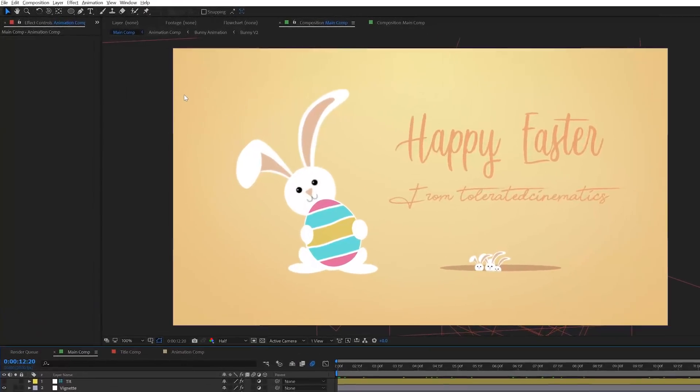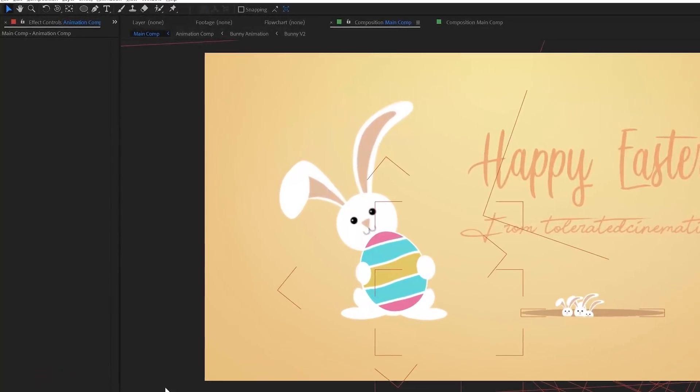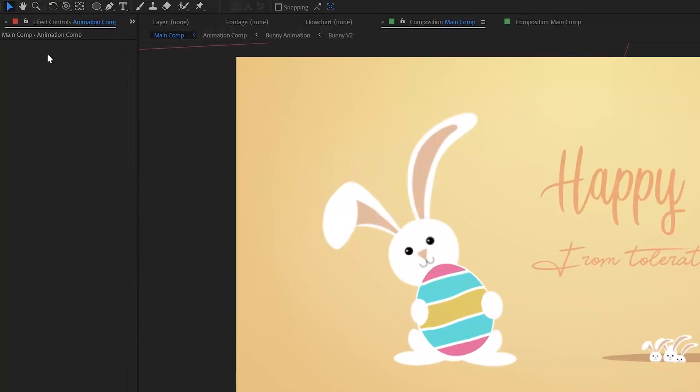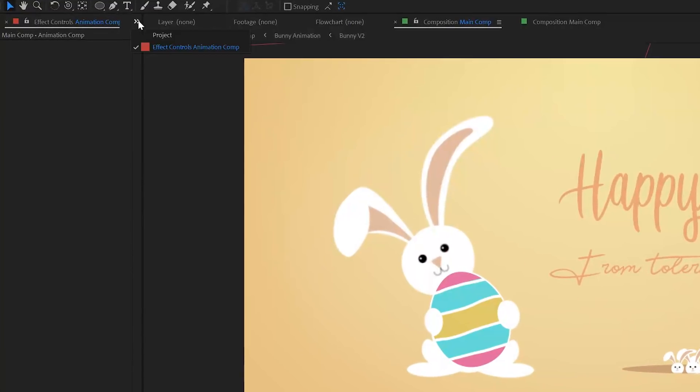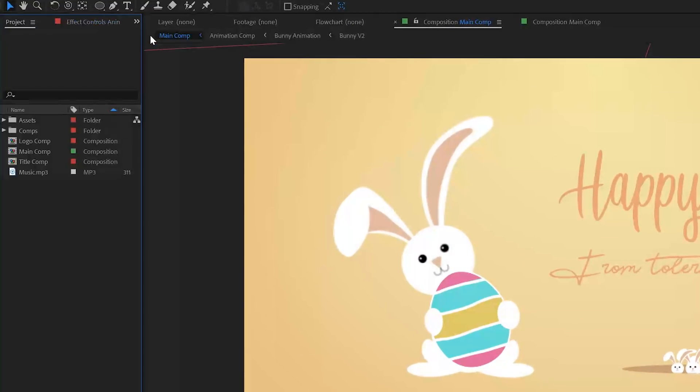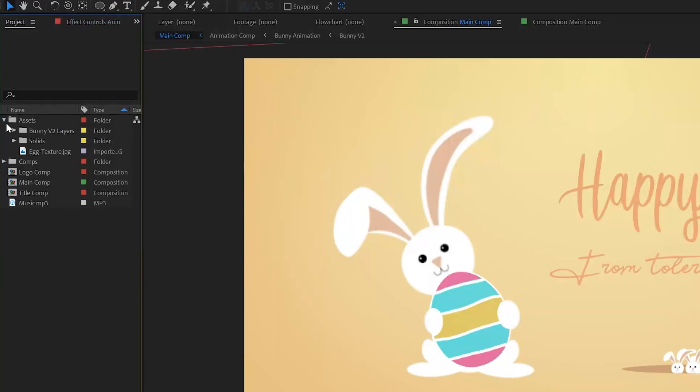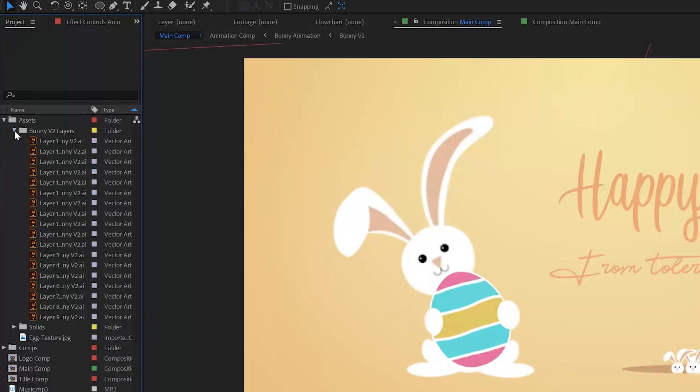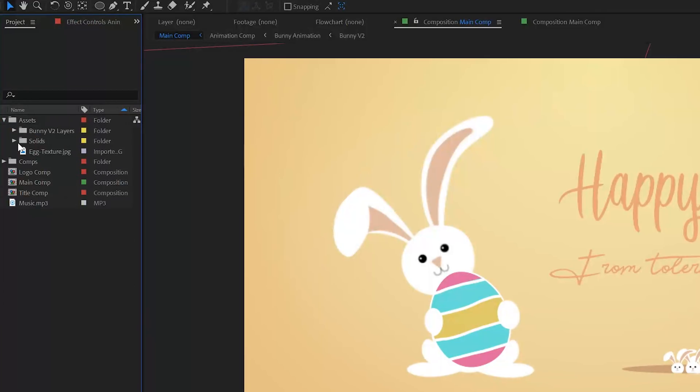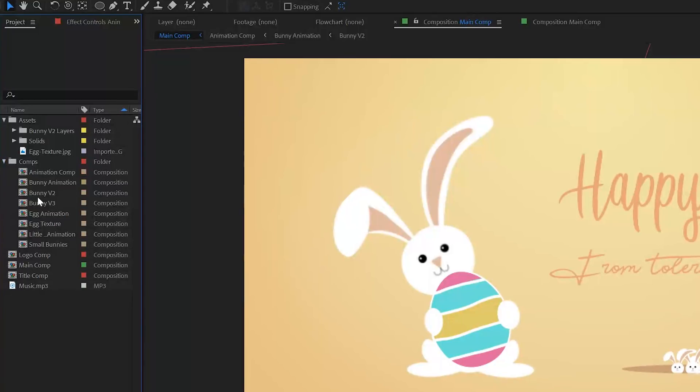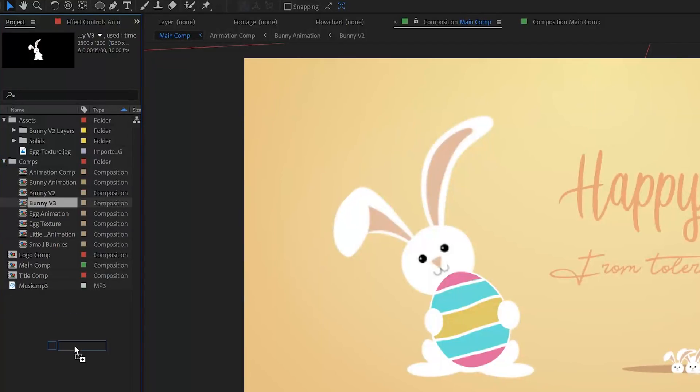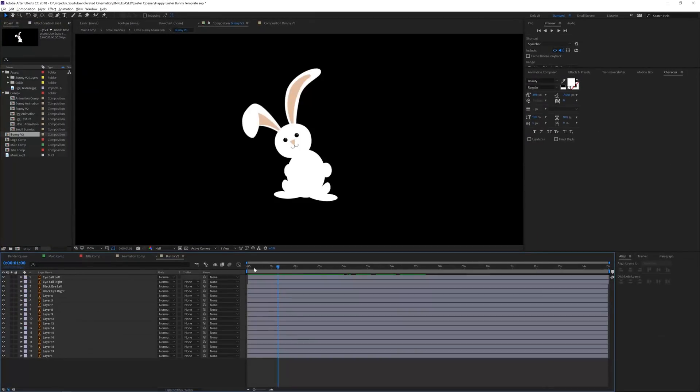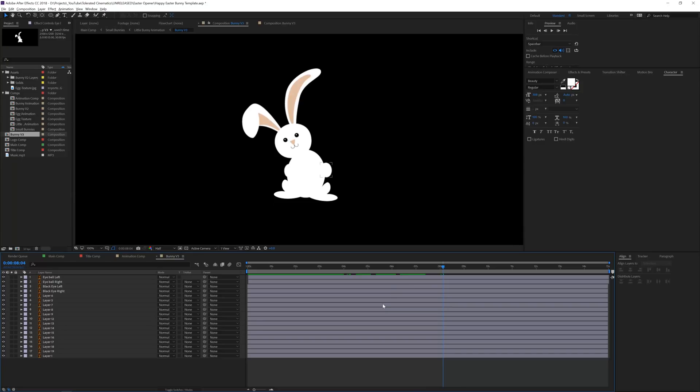All right, so here I am in my template and I'm currently still working on it but let's continue to our tutorial. Right here we have the project manager and I have my bunny here which I actually created in Adobe Illustrator. In the comp bunny v3, let's just put it out here and we will be using this bunny.